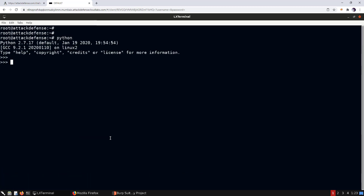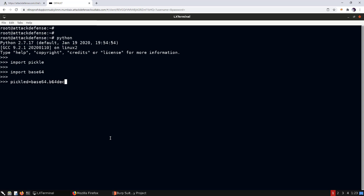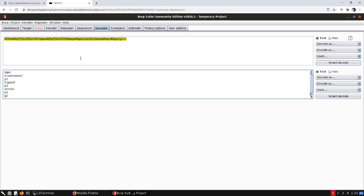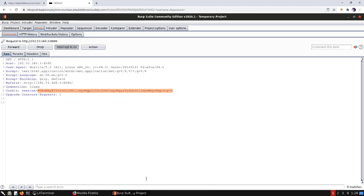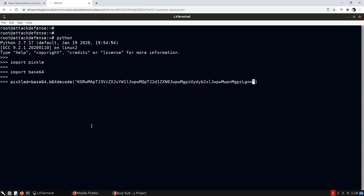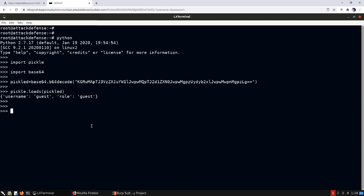Let's verify that it is a pickled object using Python. We run 'import pickle' and 'import base64', decode the base64 value, and use 'pickle.loads()' to deserialize it. There we go — we have a pickled object which contains a username and role attribute, both with the value 'guest'.